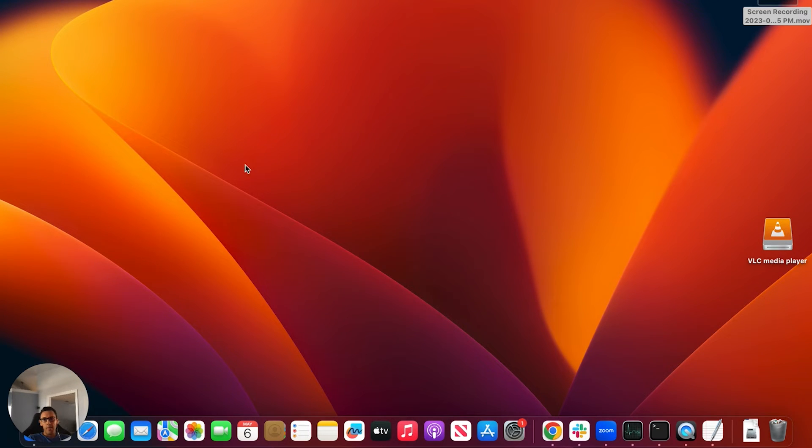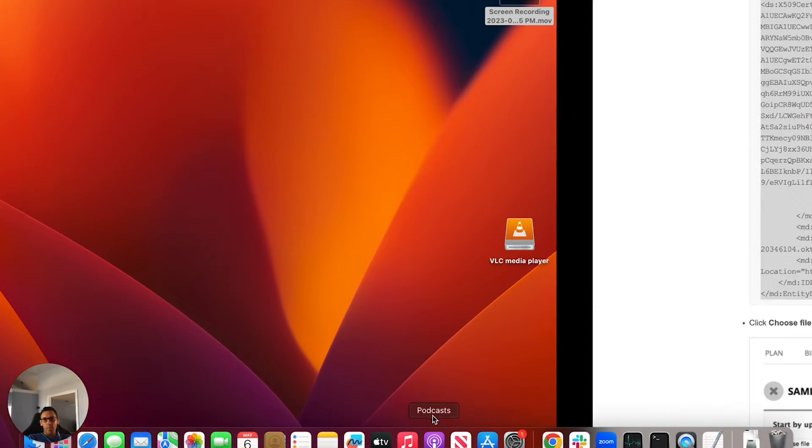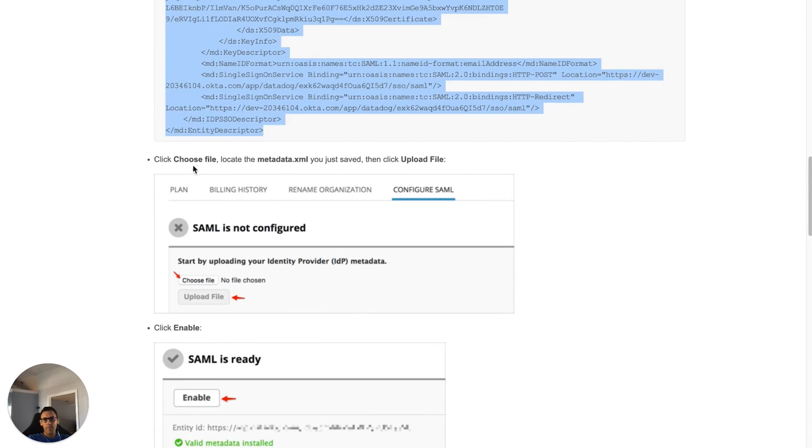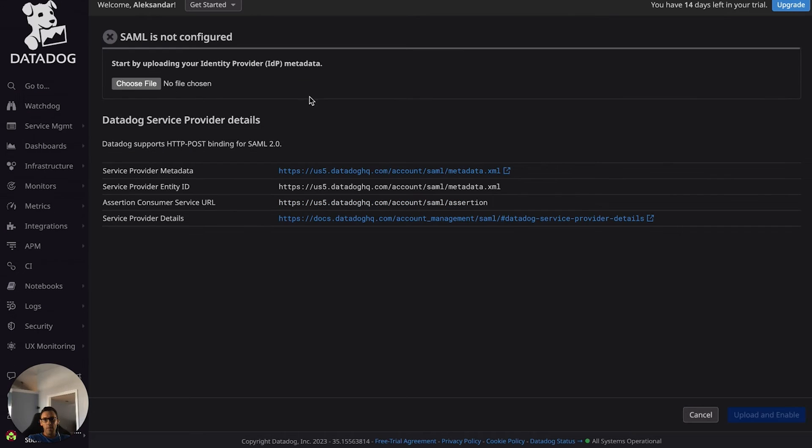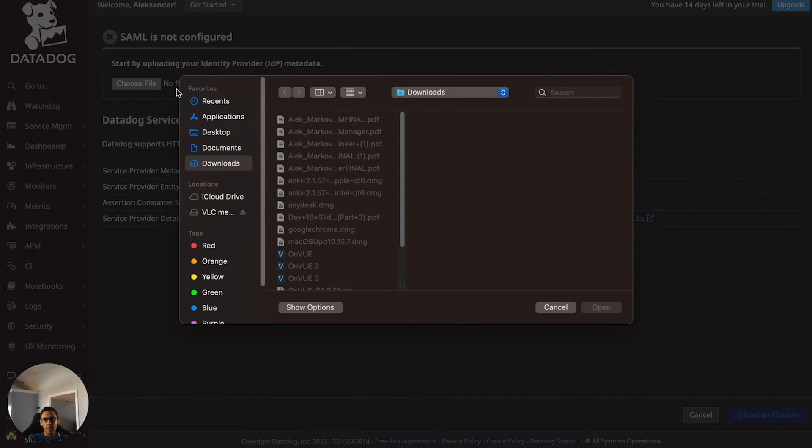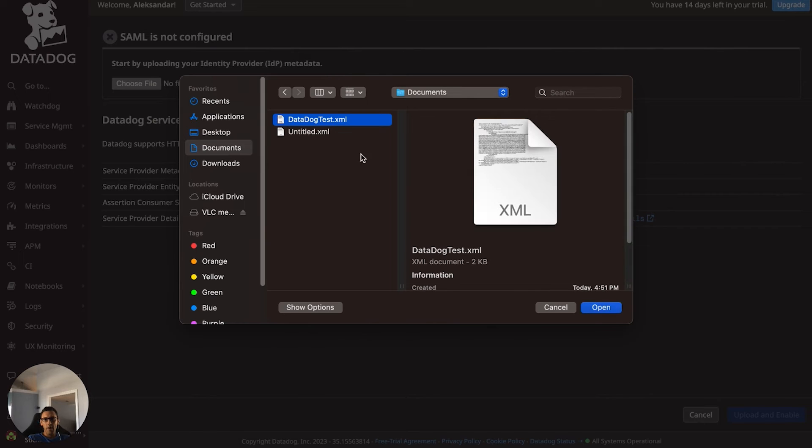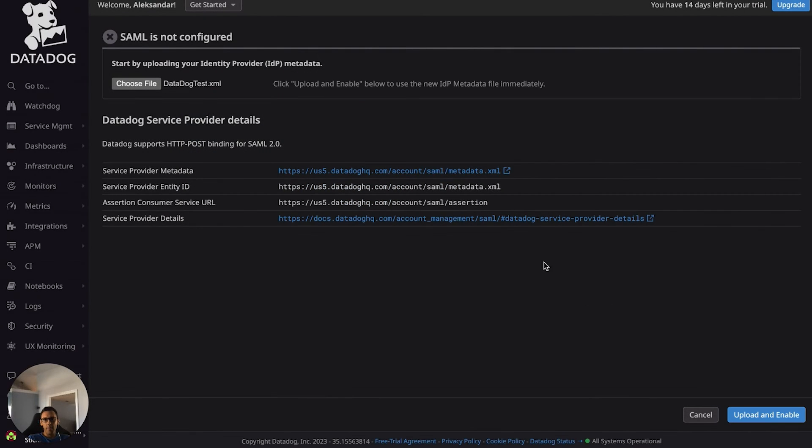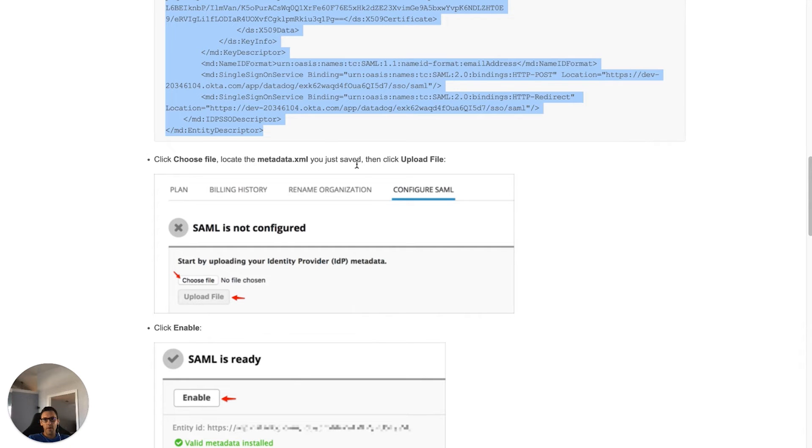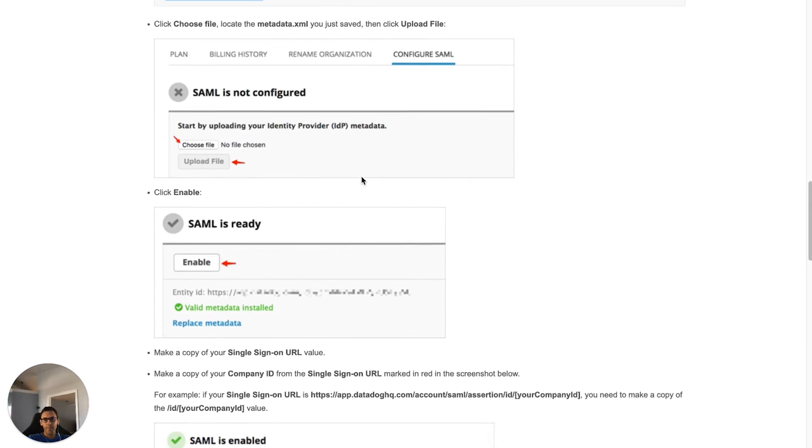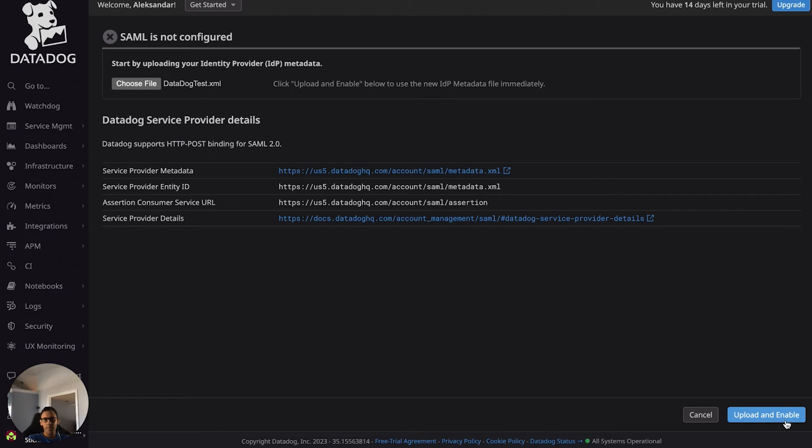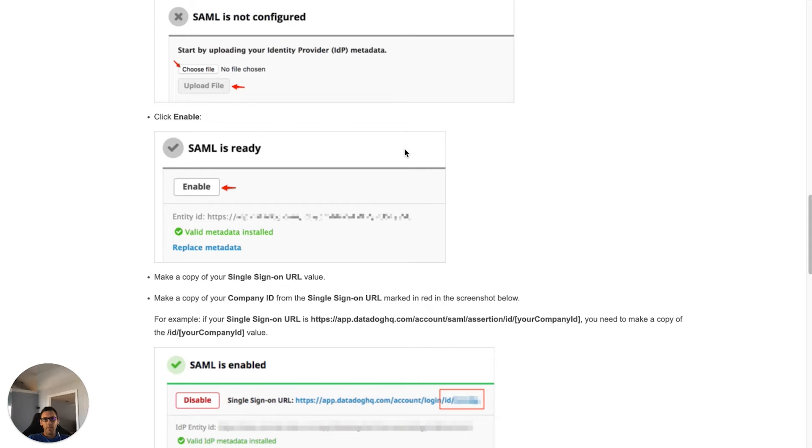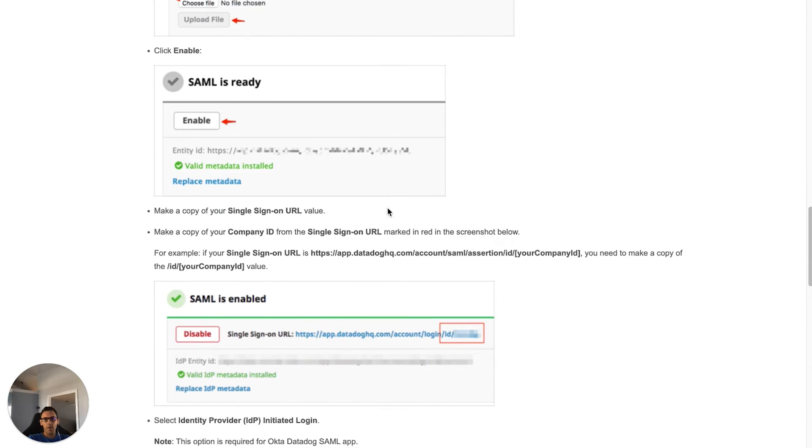All right. We're going to choose the file back in Datadog. So click choose file here. There's our XML that we just created. Just go ahead and click open on that please. And you'll see it pop just like that. So the next step is to enable. Update and enable. And it is installed.